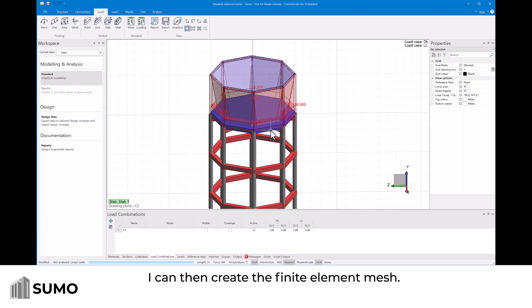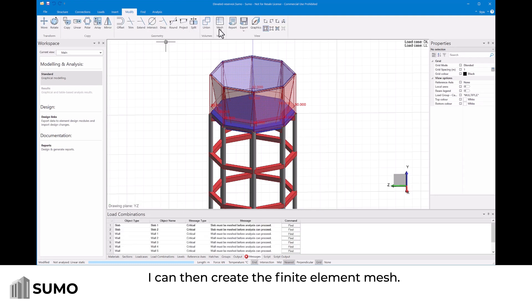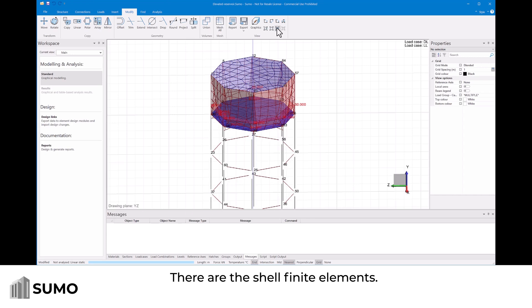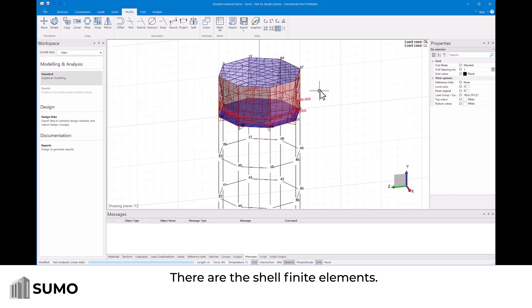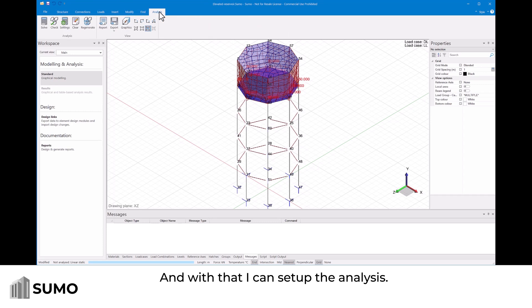I can then create the finite element mesh. There are the shell finite elements. And with that I can set up the analysis.